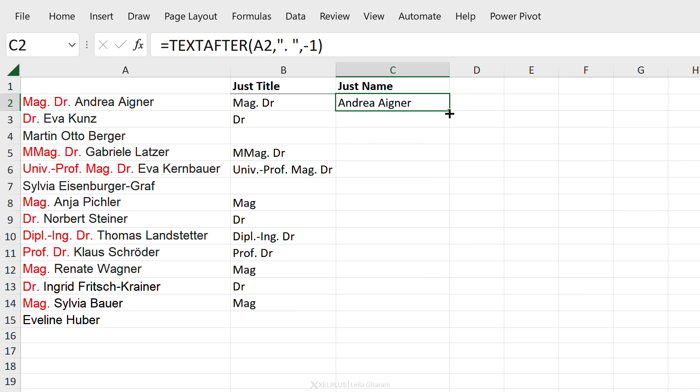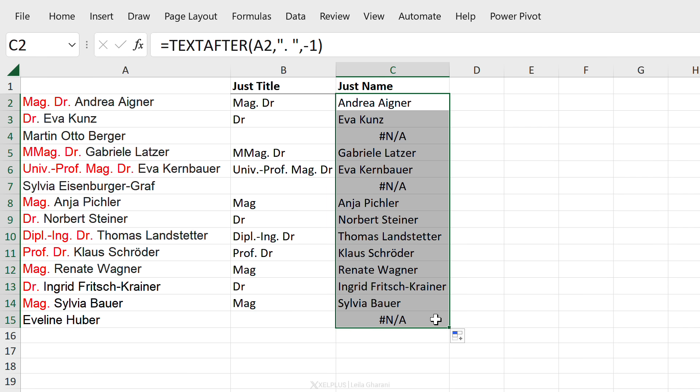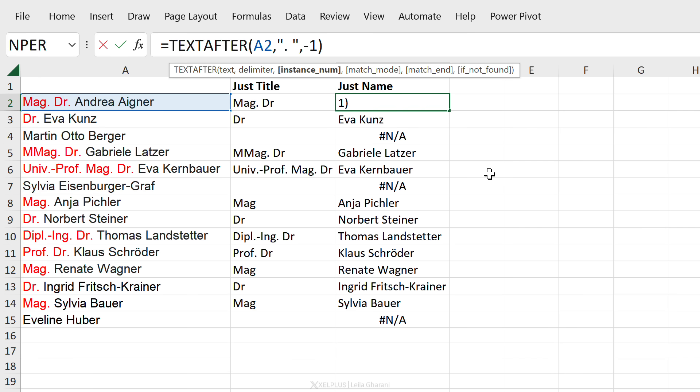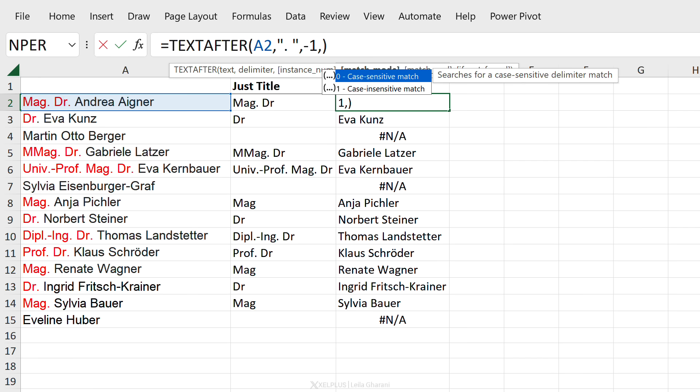This one works. Let's copy this all the way down. We get the names. These ones again return errors so we're going to take care of them with our other arguments.